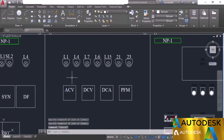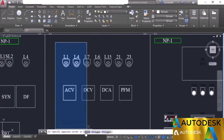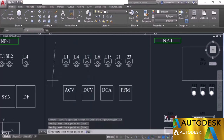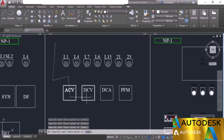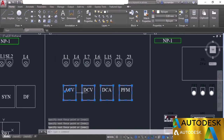There is one more selection method: the fence. Click at a point to start and choose the fence option. Draw a fence line — whatever object is touched by this fence will be selected. Press enter and the objects are included in the selection set.